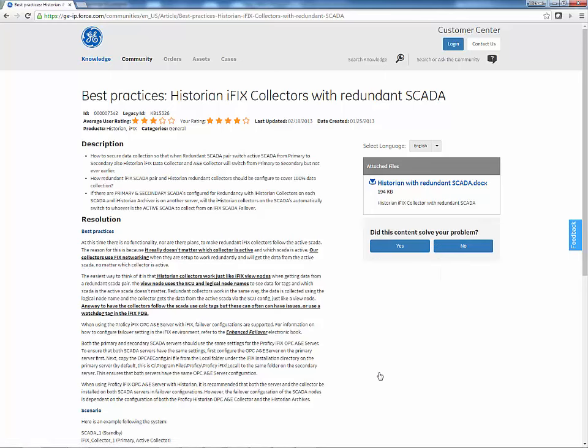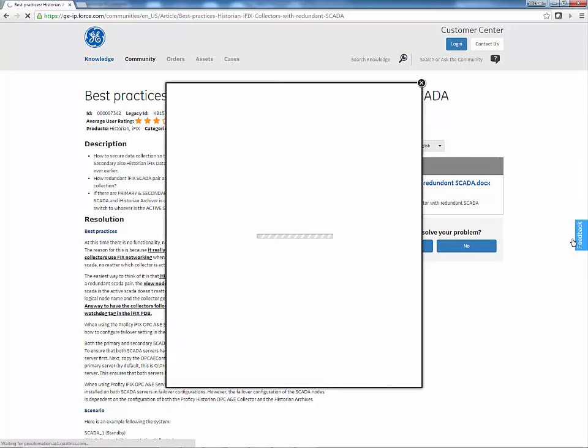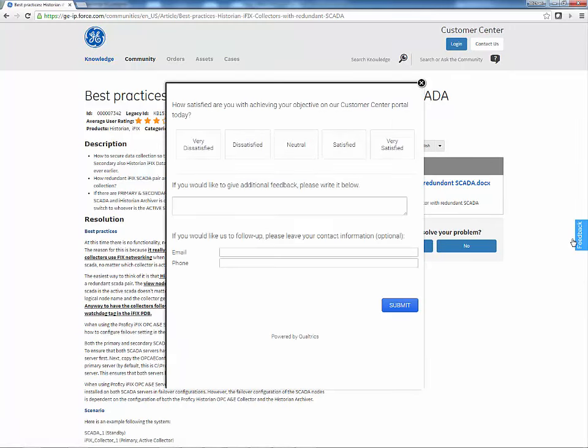And finally, if you have any questions or comments on the Customer Center, you may use the Feedback button to describe your experience and provide your valuable feedback.